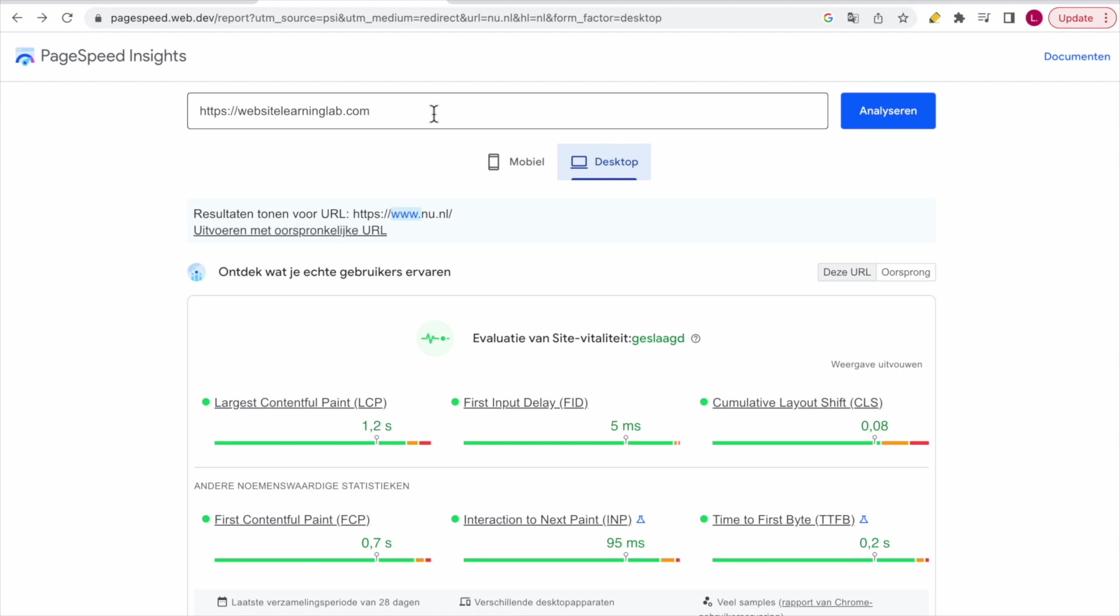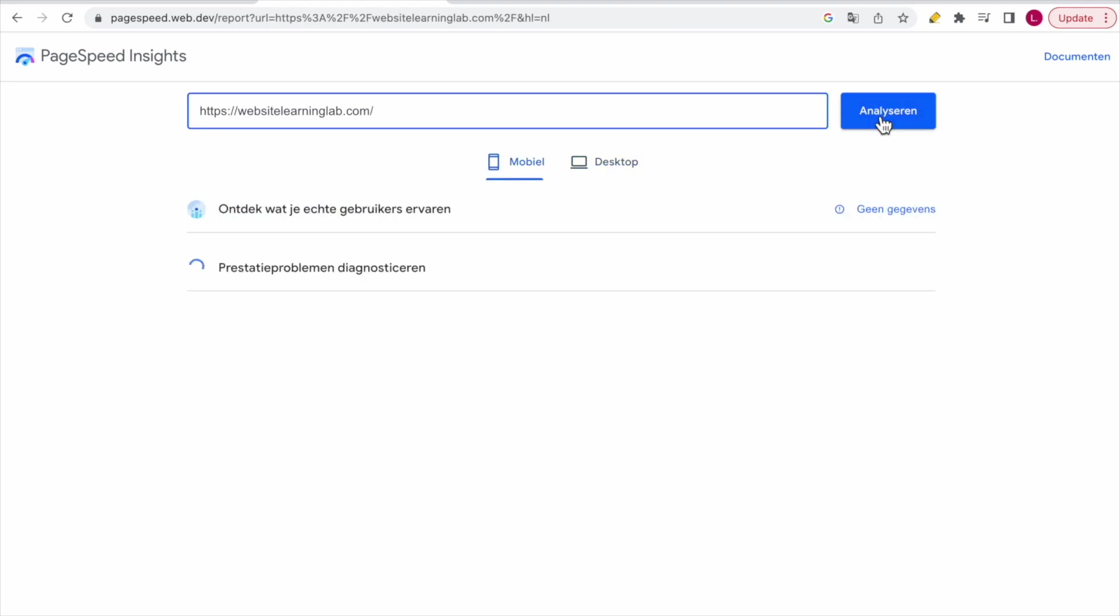So just enter a URL over here. As you can see, I have used the URL of my own website, websitelearninglab.com. So let's analyze it. You can click on this blue button.